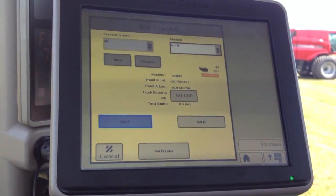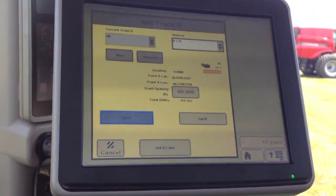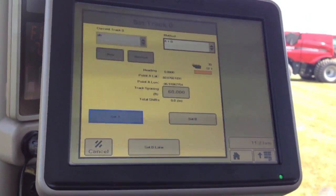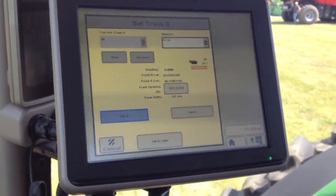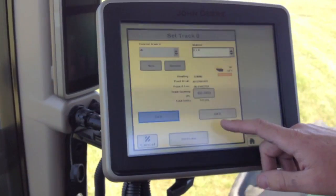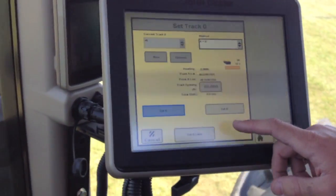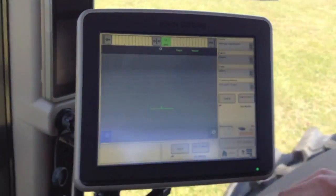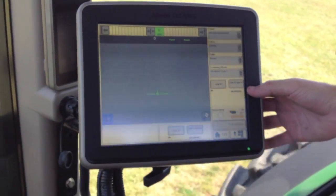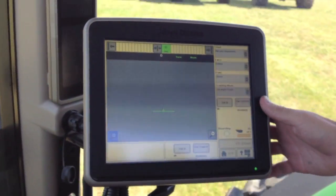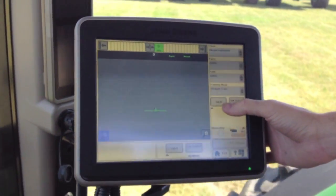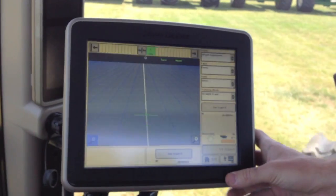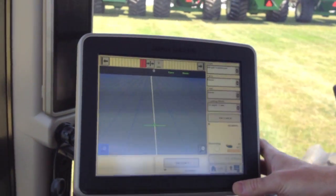Now we can go ahead and start driving. You can either leave the set track zero page active or you can go to set B later, which is nice. It brings up your set B button on the home page. So when you get to the other end of your field, you can simply hit set B. And now we have our line defined.